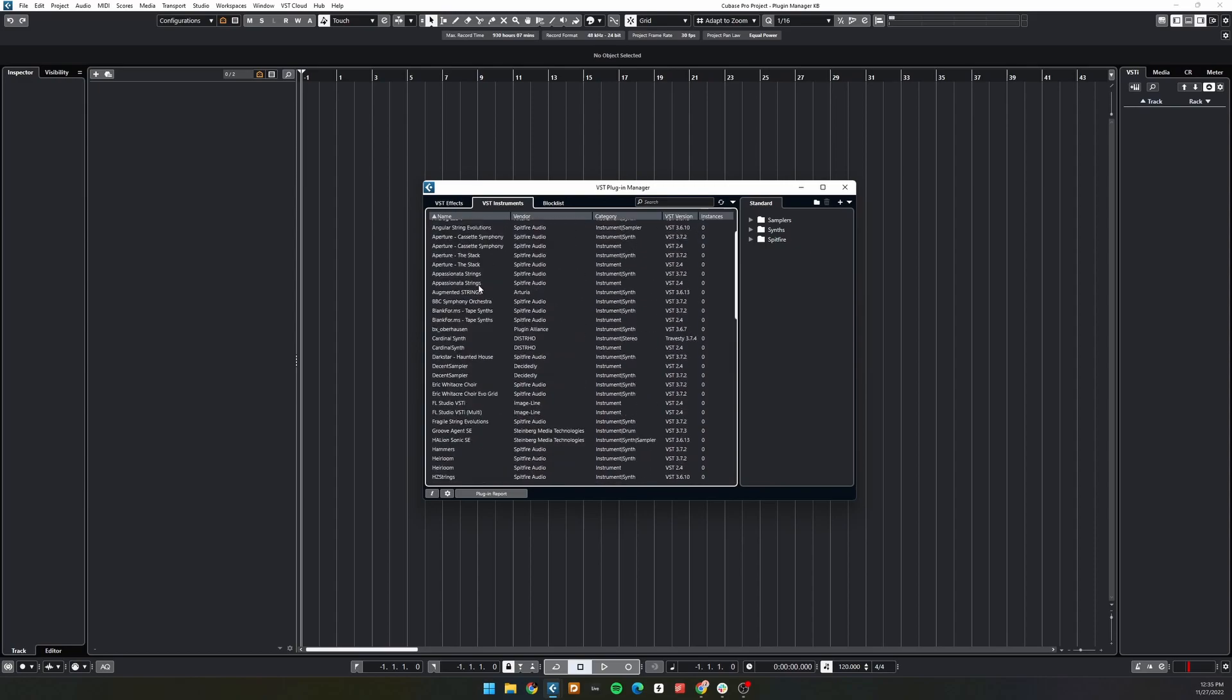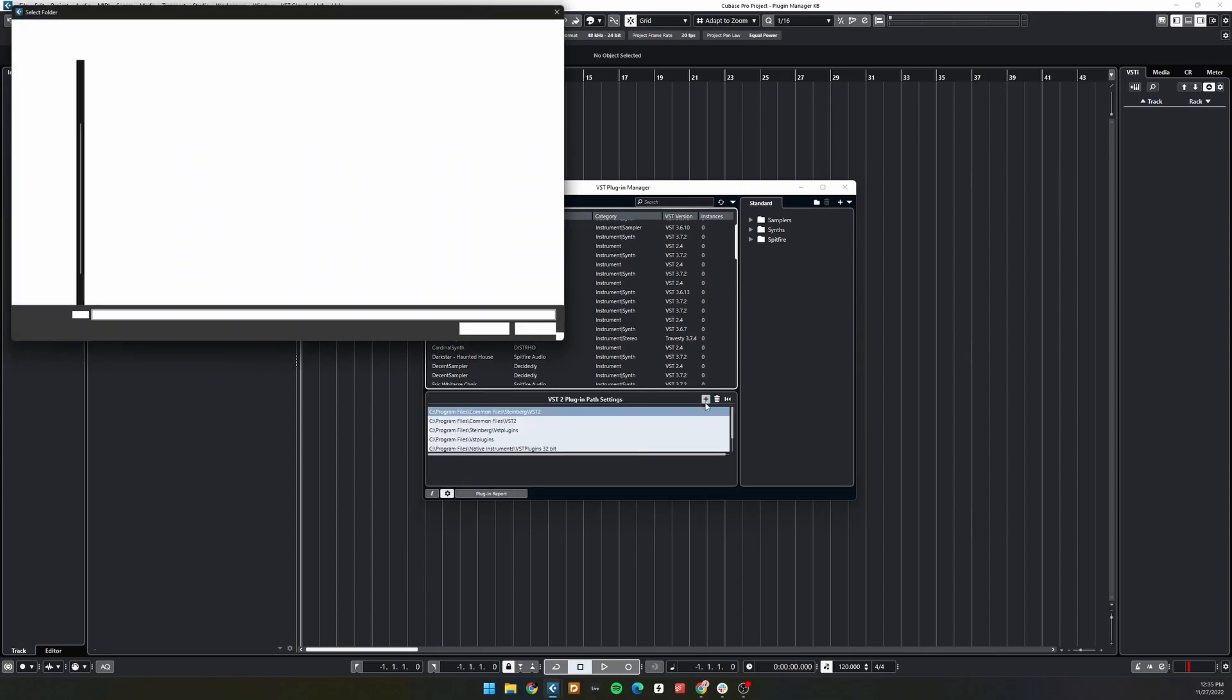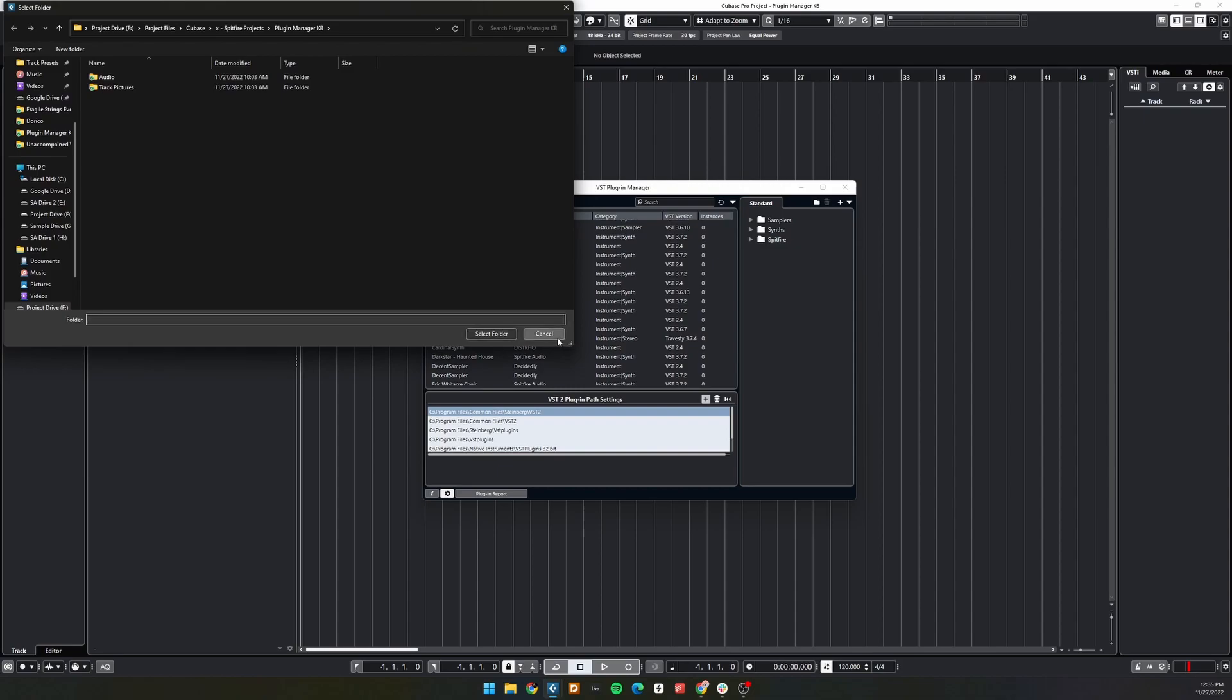To scan any new or custom folders, click the settings cog at the bottom, and then click the plus sign to add a new file path. This is helpful if you want to use a non-default location for your plugin files.